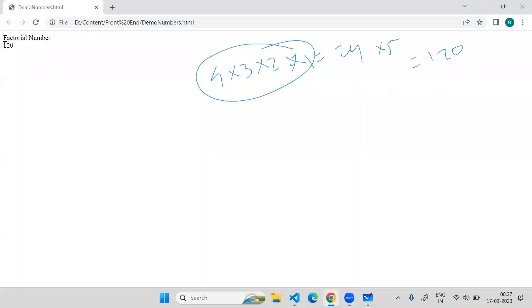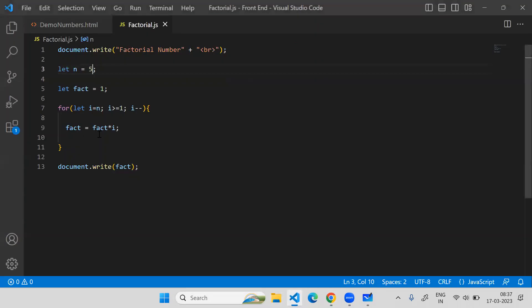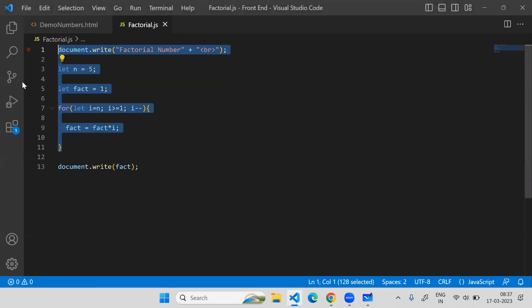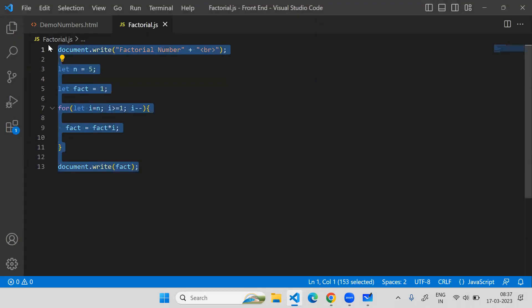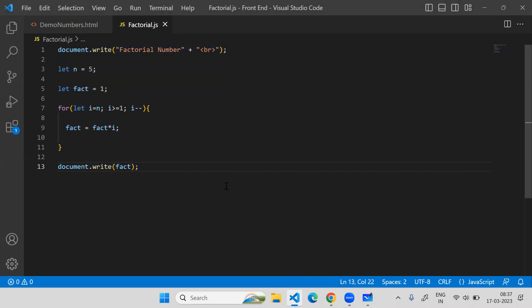If I go here, yes, it is giving me 120. So now my logic is correct. This is how you have to build the logic to find out the factorial of a given number. I hope you like the content. Thank you so much for watching this video. Have a nice day.